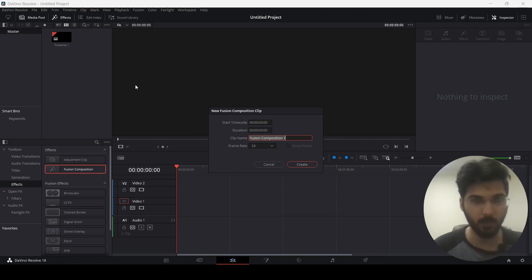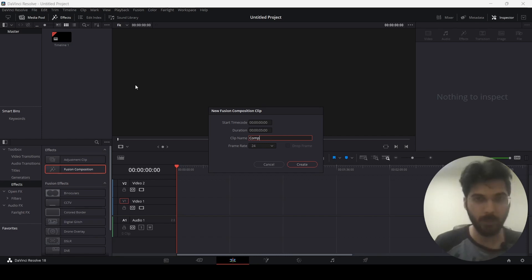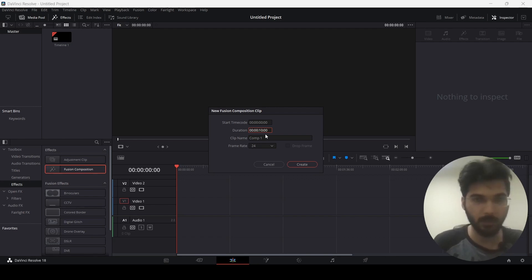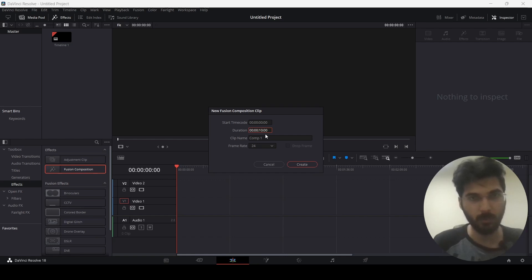Just go ahead and click this and this will give you an option to set the name of your clip. You can just leave this at default, but I'm going to go ahead and write Comp 1 and also change the duration of our Fusion clip. Make sure that you already know the duration you want this clip to be because once you start editing and then realize you want to change the duration, it will be very difficult to do so — there will be some errors. So I'm just setting this at 10, keeping the frame rate at 24, and hitting Create.